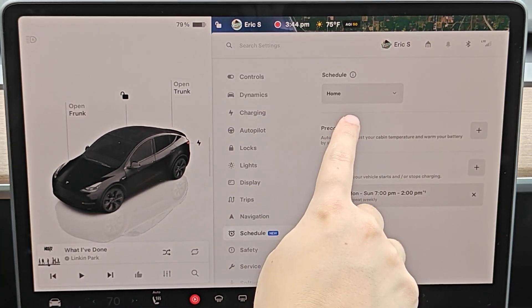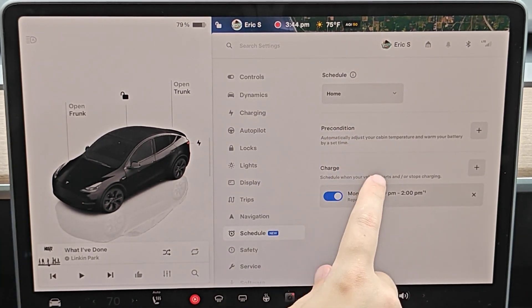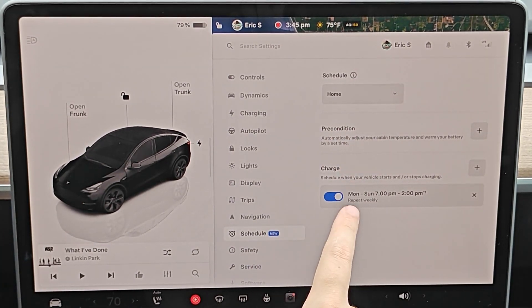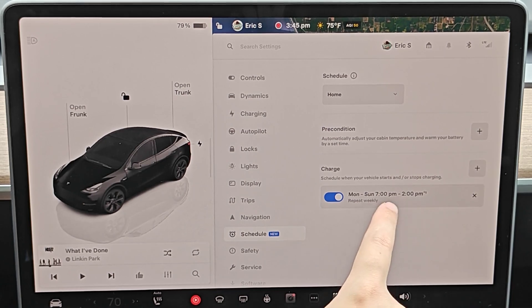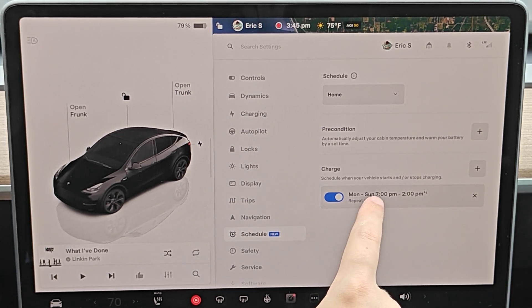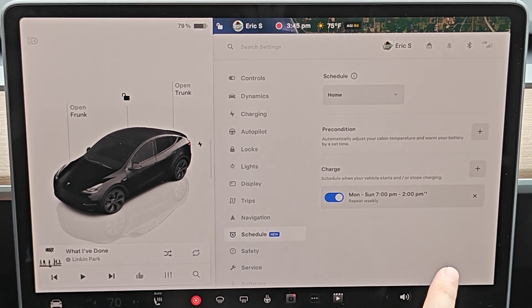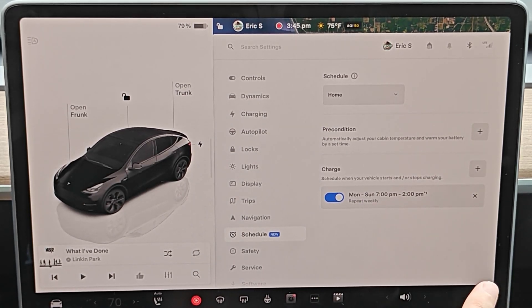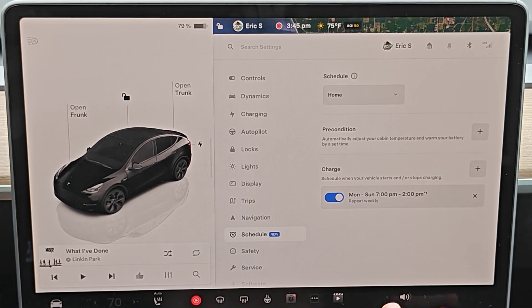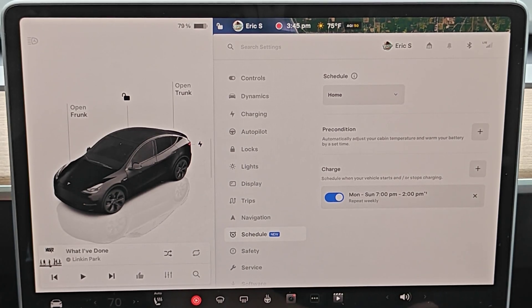So now I see in my schedule when I'm parked at home, it's going to charge my vehicle only during the times of 7 p.m. all the way through the next day, 2 p.m. And it will turn off during that five-hour period of peak rates.